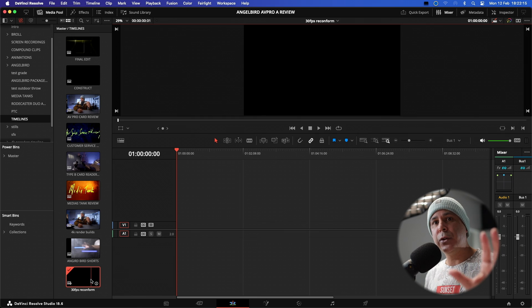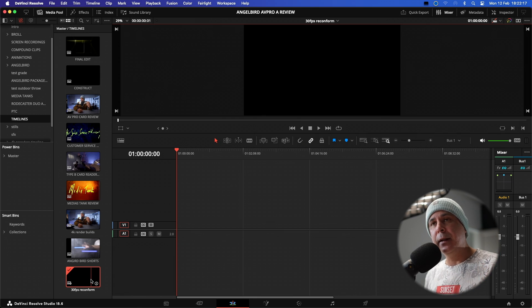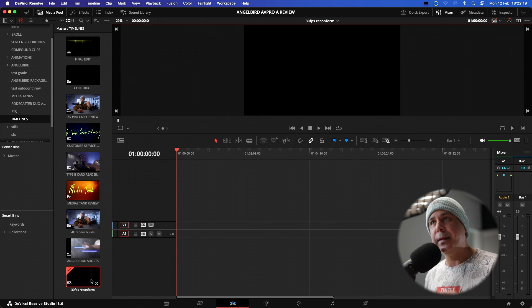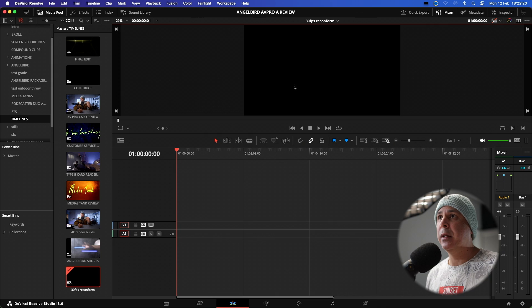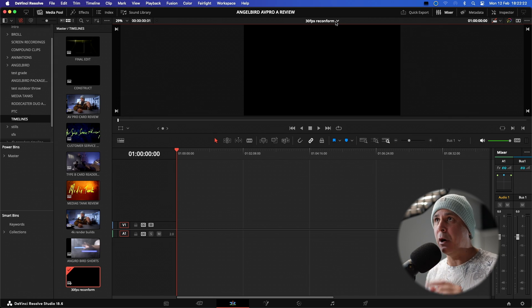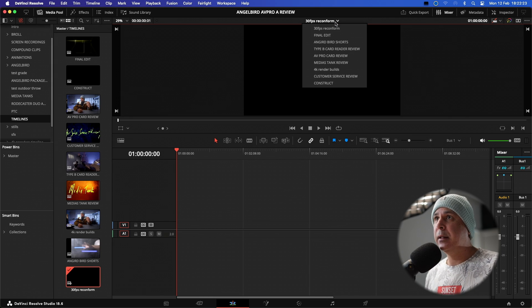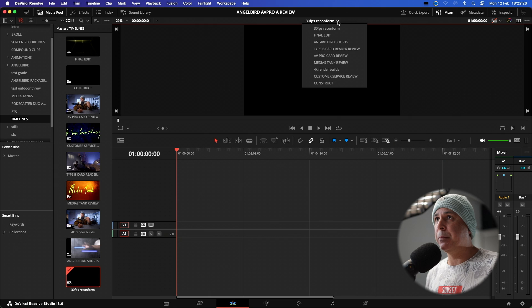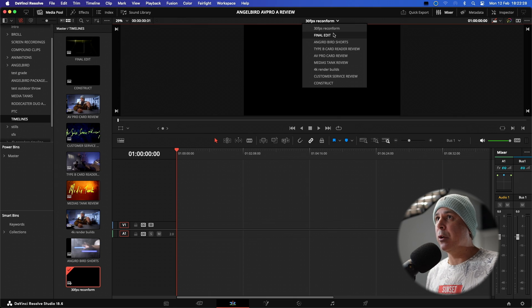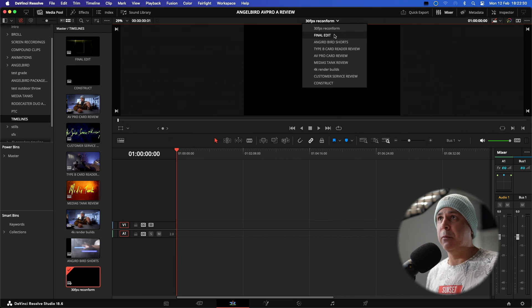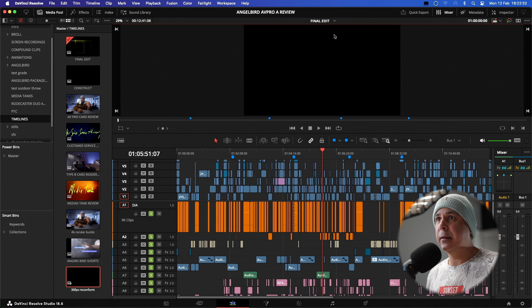Now, all I need to do is go and grab all that media that was in the other timeline, copy and paste it into this one. So we're going to go back up to the top of our workspace here. We're going to drop the drop down arrow and we're going to go back to what my project was called final edit.